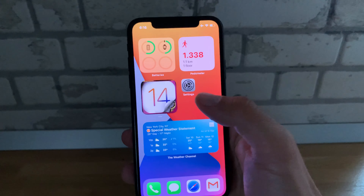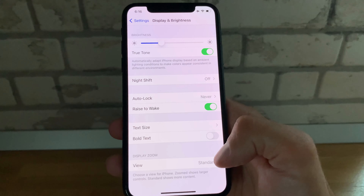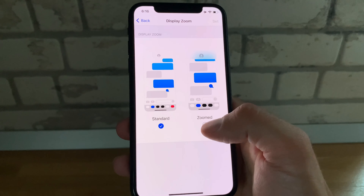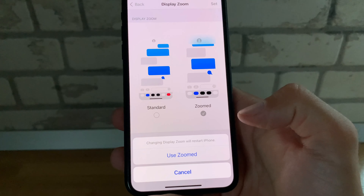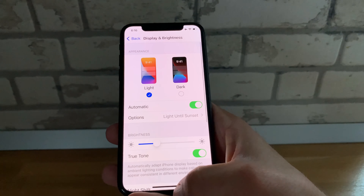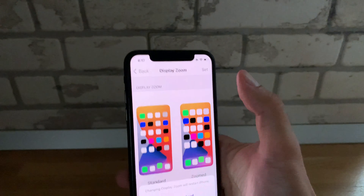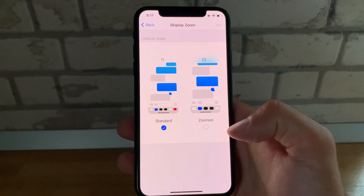The second troubleshooting tip: open Settings, browse for Display and Brightness, scroll to Display Zoom, and switch from Standard view to the Zoomed view. Tap Set — it warns you that your iPhone will restart. Be patient until the device restarts. Then go back and check if the timer is back on your lock screen. You can switch back to the Standard view and notice if the bug reappears.